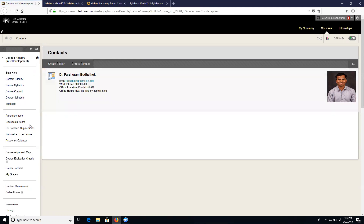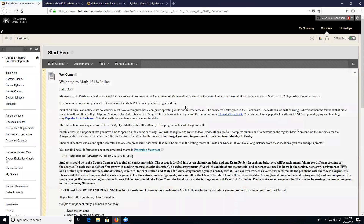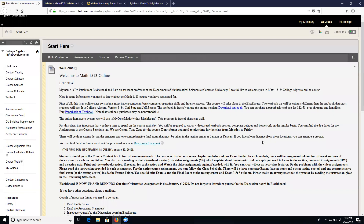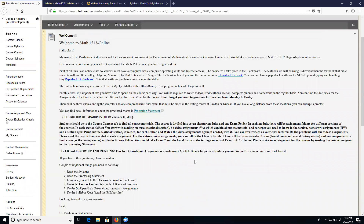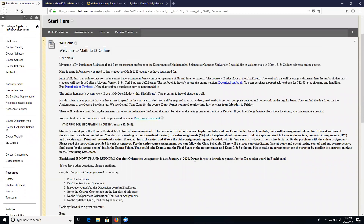Once again, welcome to Math 1513 College Algebra online class. Looking forward to having a great semester.